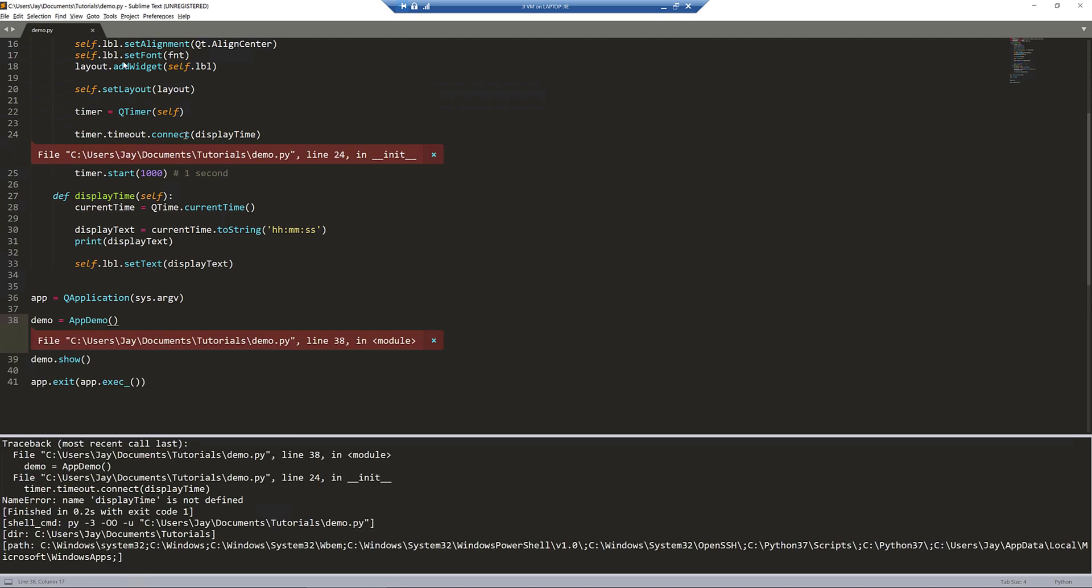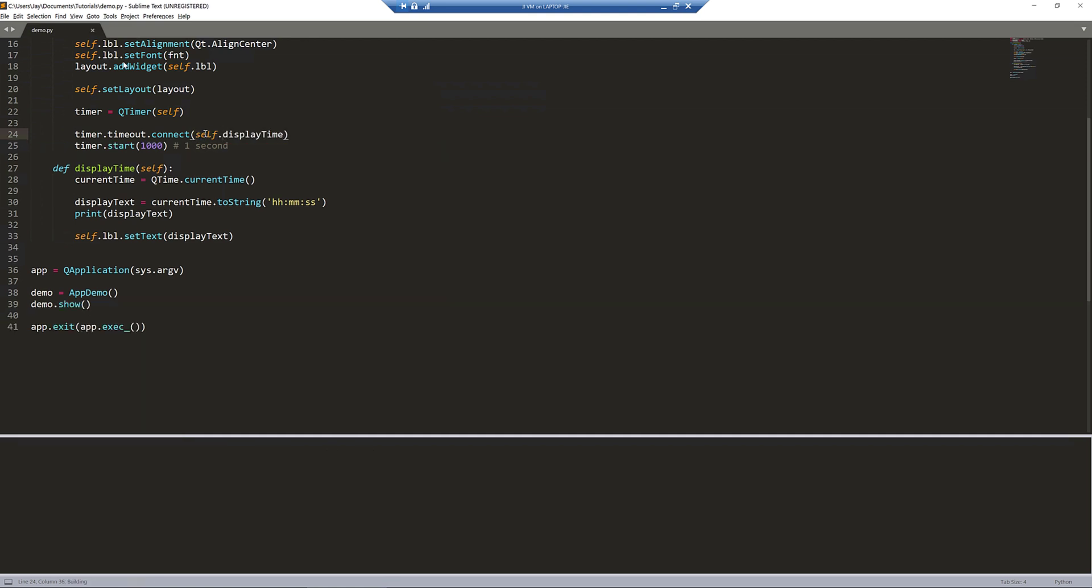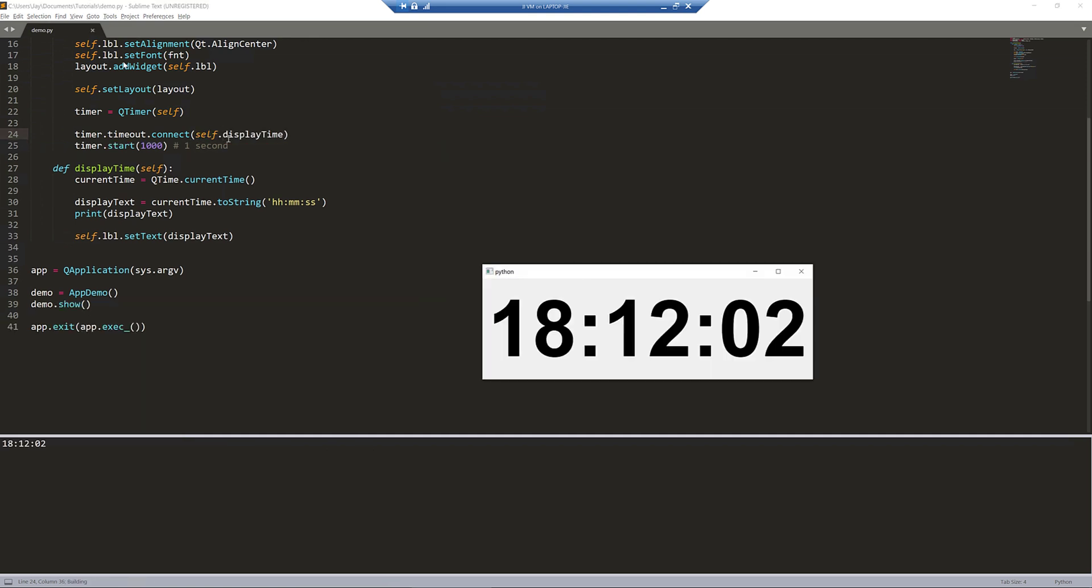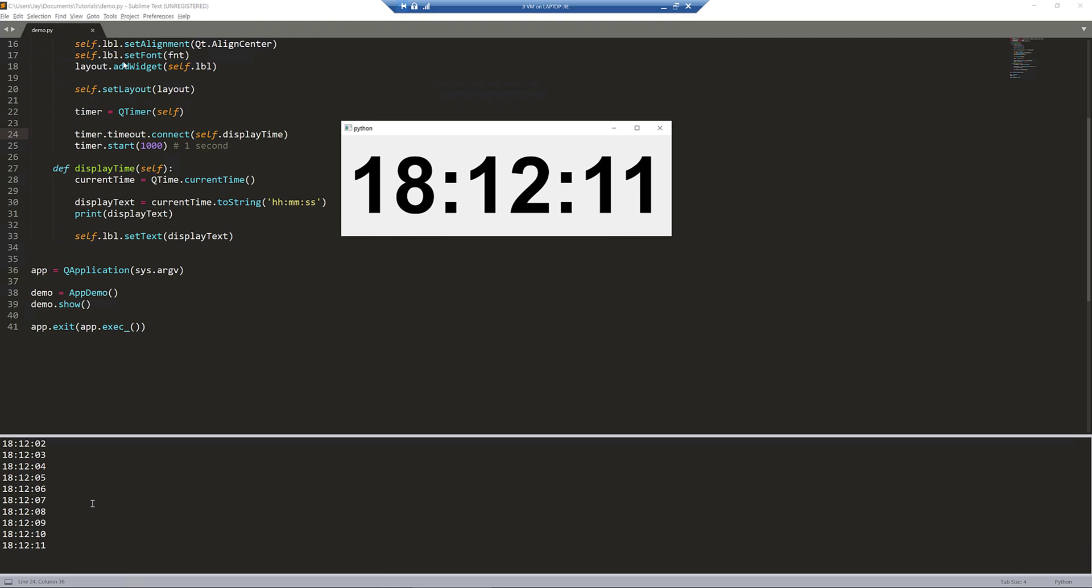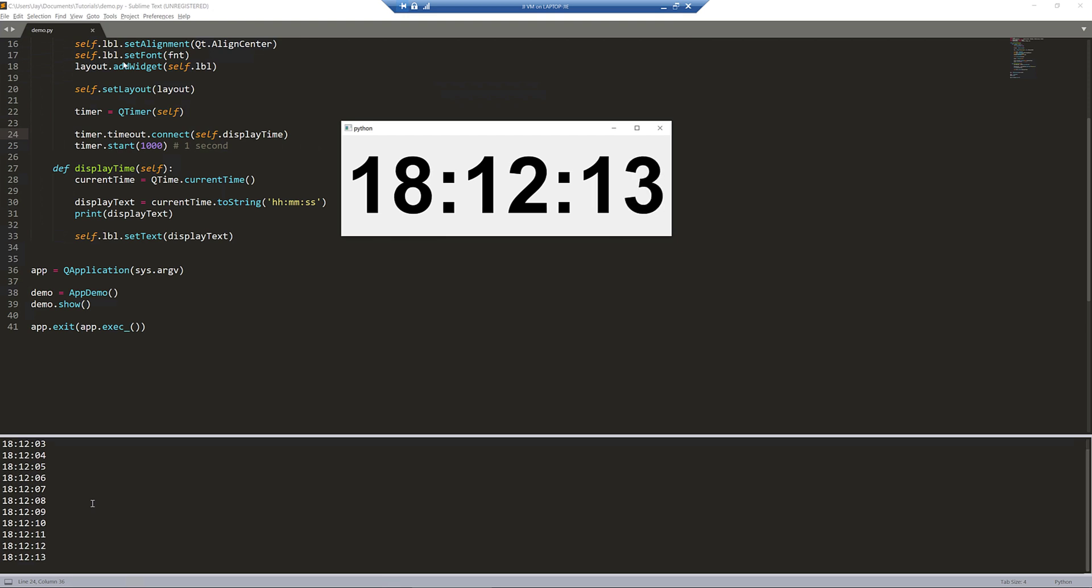Here we see, oh, this should be self.display_time. And here's our digital clock. Right here in our console is printing the current time every second.